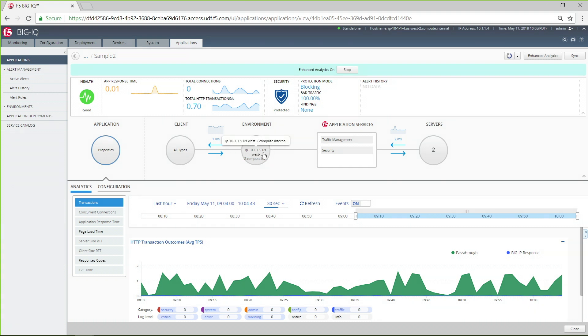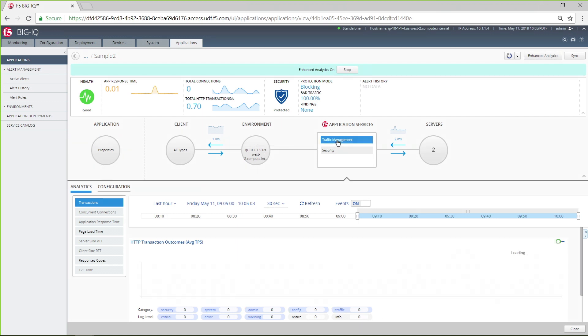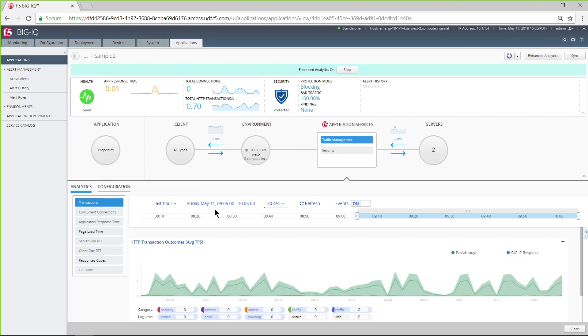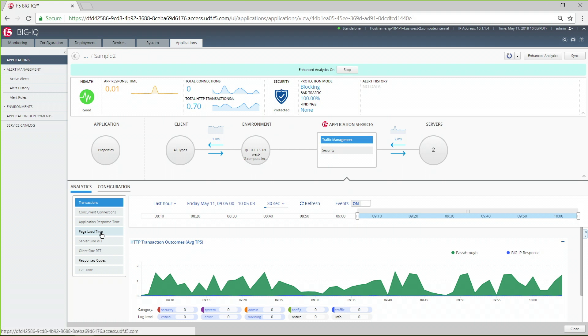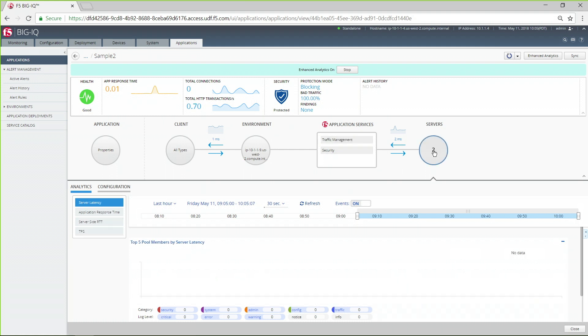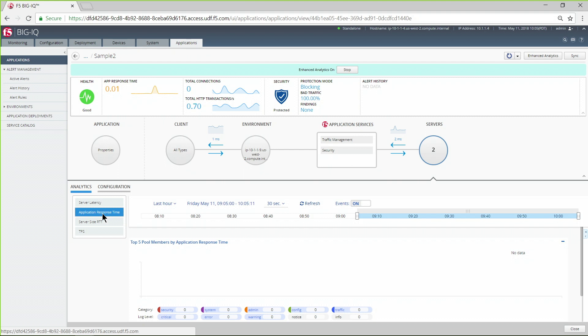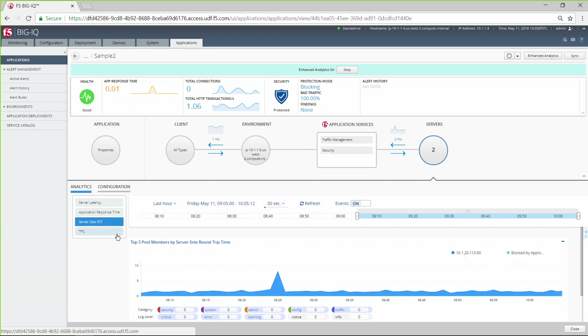To see metrics on application services, select the service. Finally, click on Servers to see server-specific metrics such as server latency or round-trip response times. These tools can help you identify the source of performance issues.